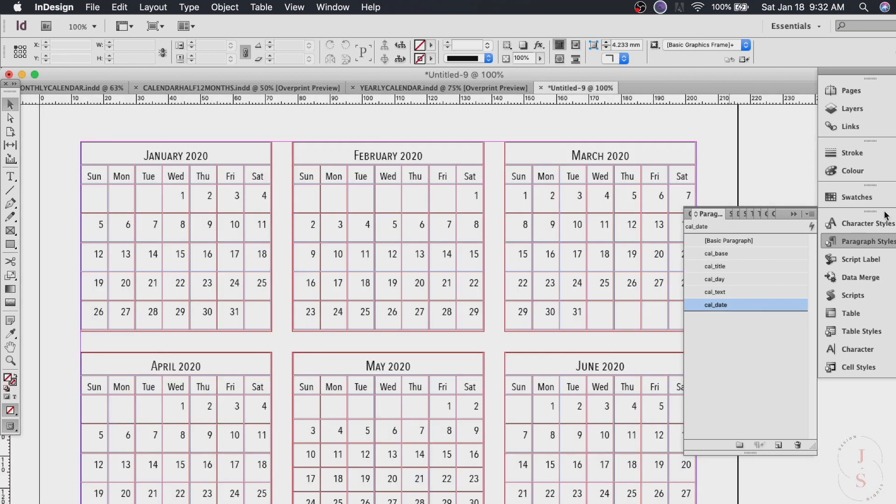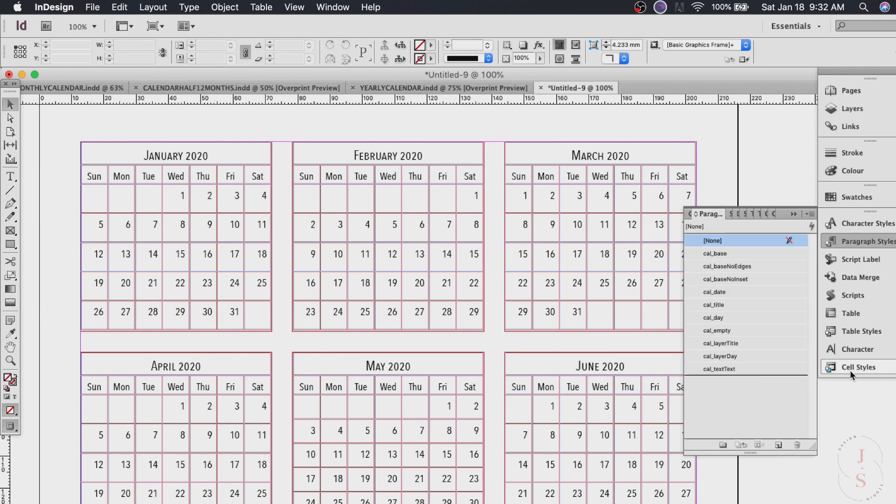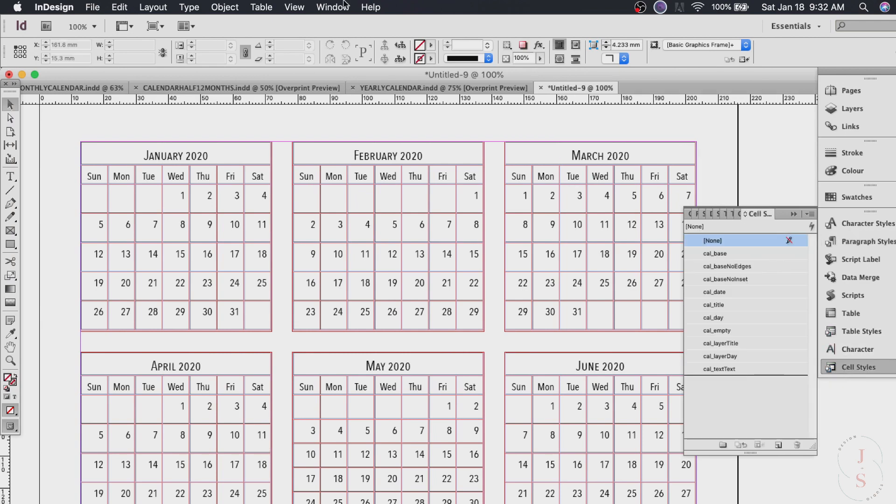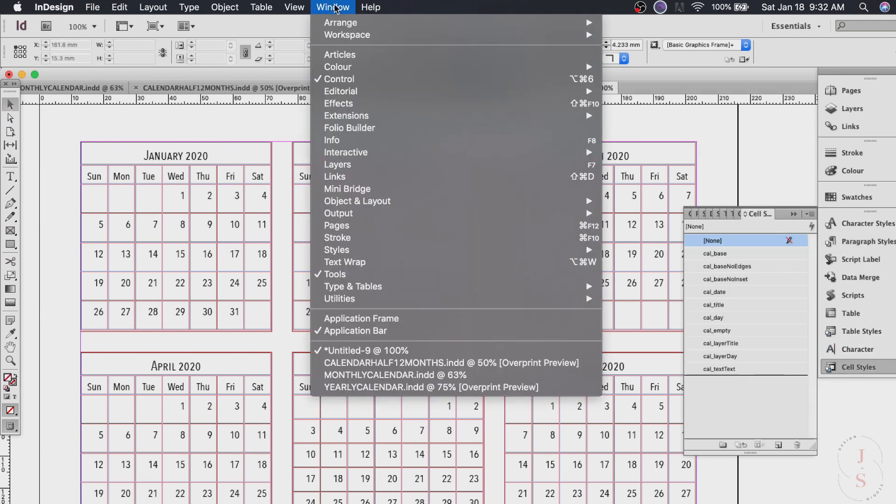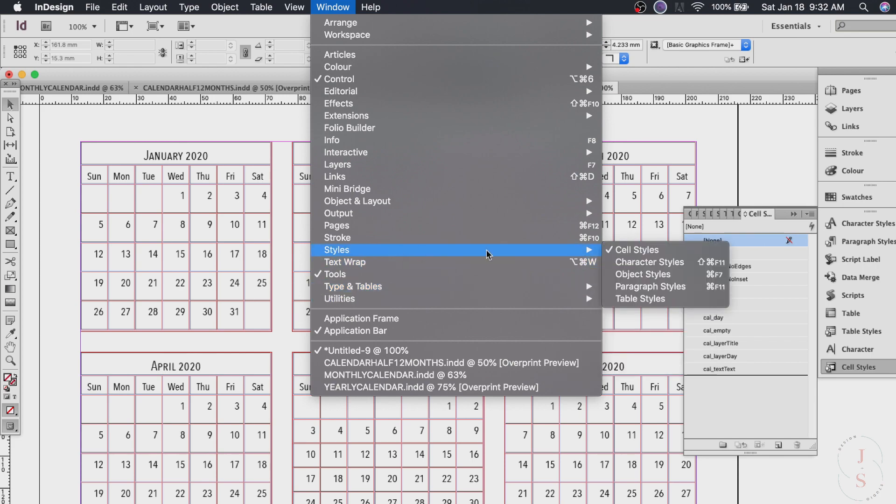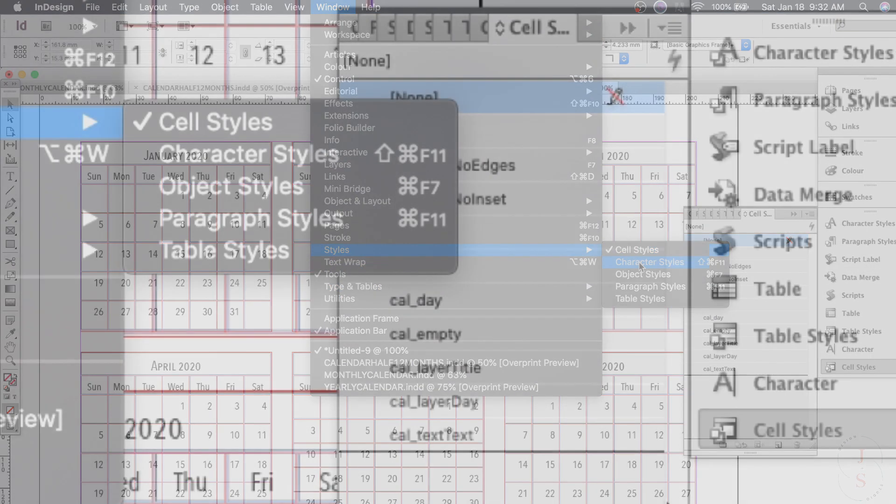And if you don't see the cell settings which I have it here on mine. If you don't see this one just go ahead and go to window and then styles and then cell styles here.